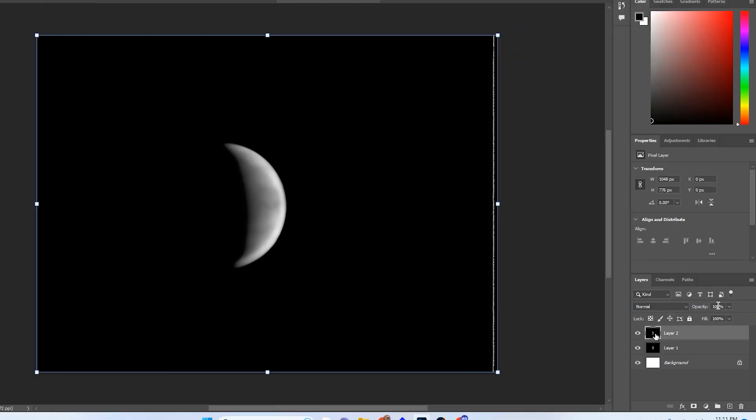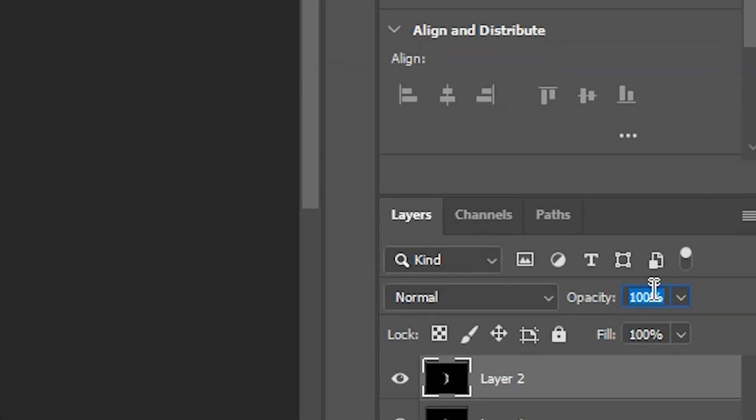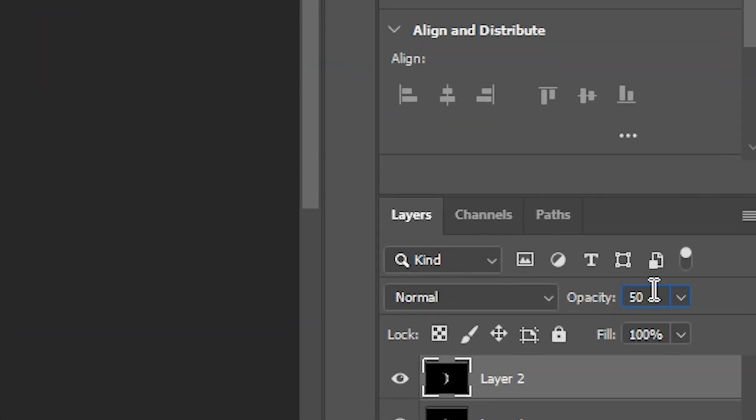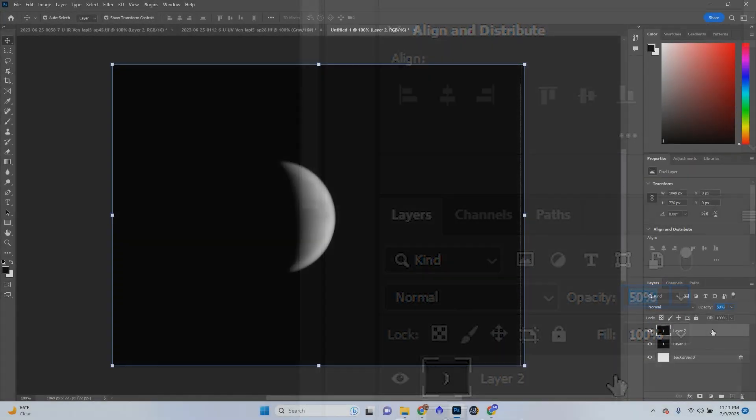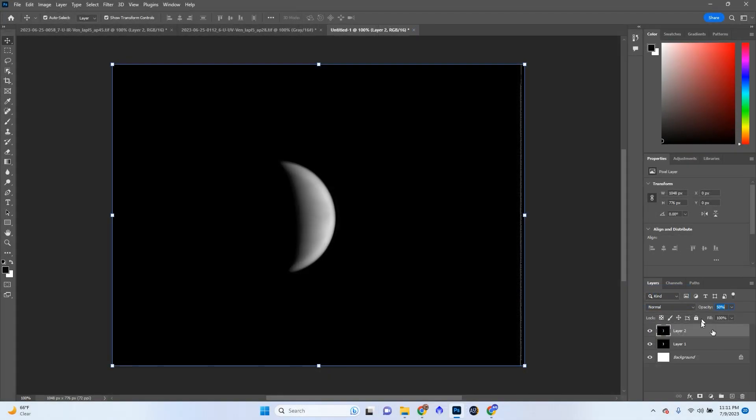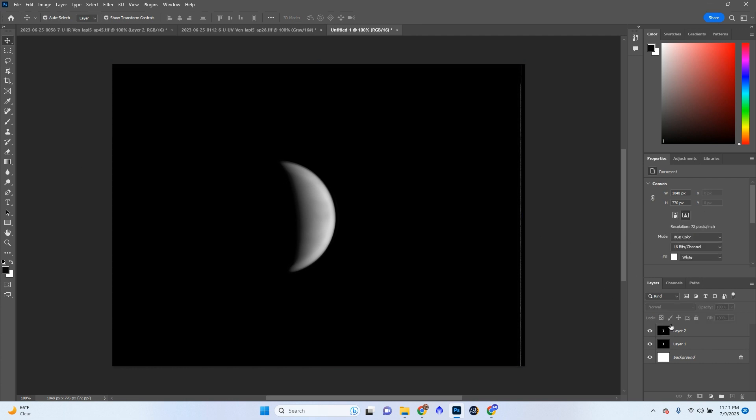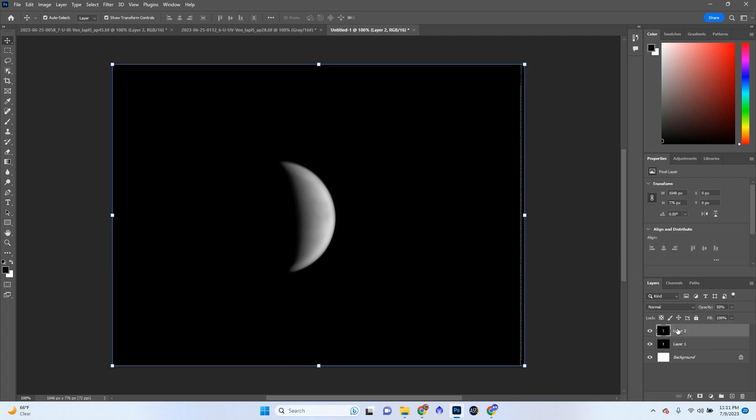We're just going to change the opacity to 50% on one of them. It doesn't matter which order you have them in. And then we're going to make sure we stamp the layer again. Because if we don't stamp the layer, what's going to happen is, it's only going to copy this layer, which includes the UV or vice versa.